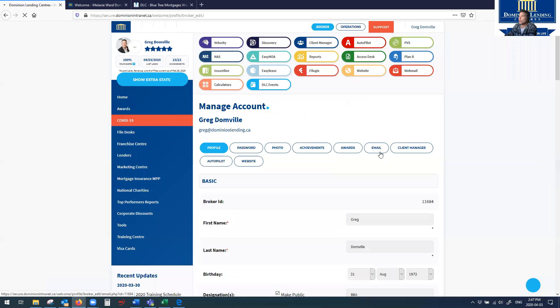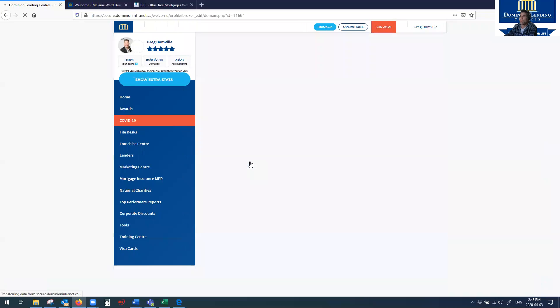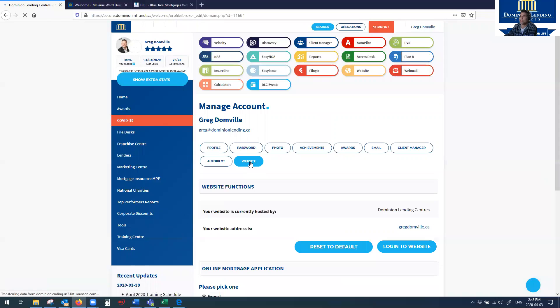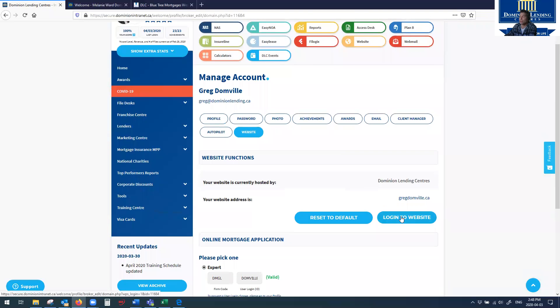And then once that opens up, you're going to see some of these sub tabs, click on the website sub tab. And of course, this is where you could log in to do some edits on your website, which we can talk about at another time.